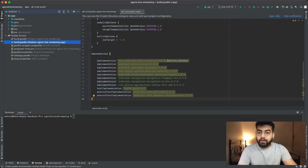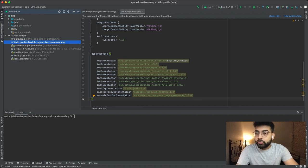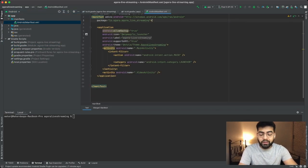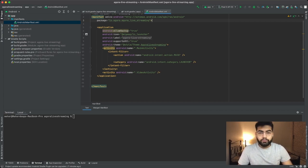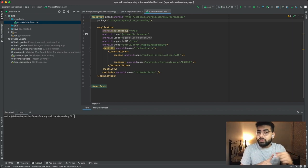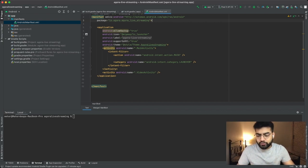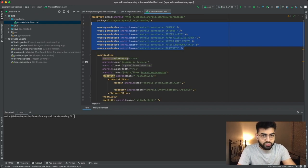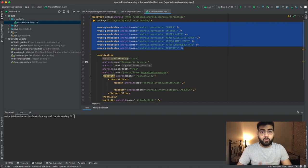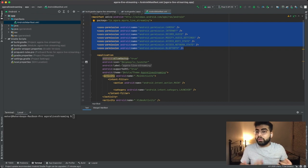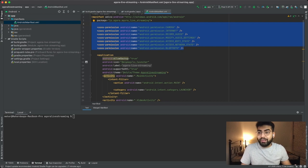Now once your gradle files have synced successfully, you can head into the manifest folder and open the Android manifest file. Over here we will be adding all the user permissions required for any general RTC application. These permissions can range from your camera, microphone, network state, Bluetooth, and so on. Once you have added all these permissions, save this file and we are all set up for our live video streaming application and can go ahead and write the Kotlin code.